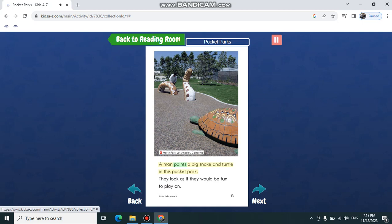A man painted a big snake and turtle in this pocket park. They look as if they would be fun to play on.